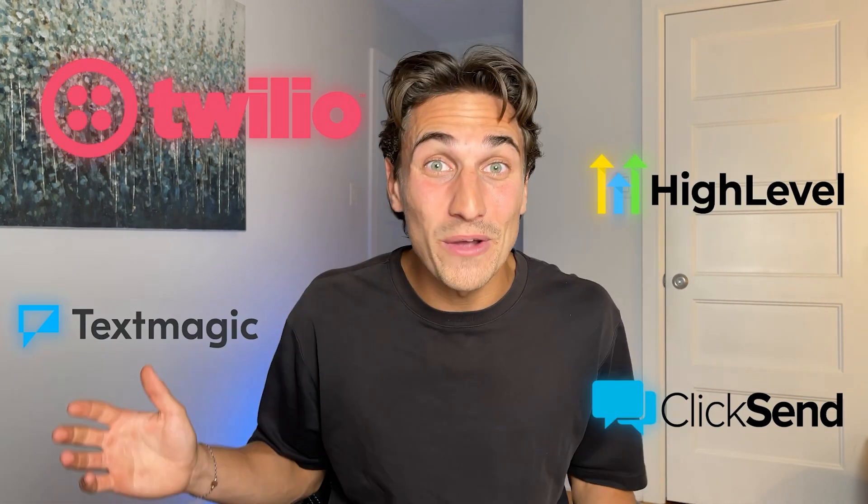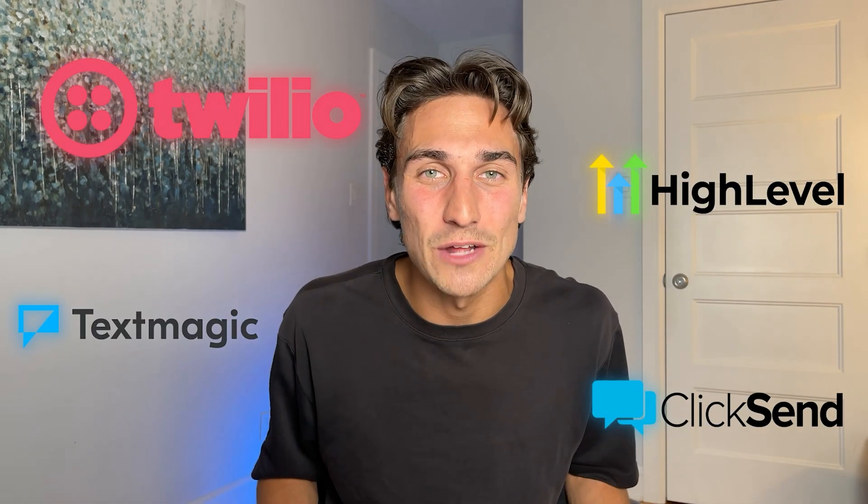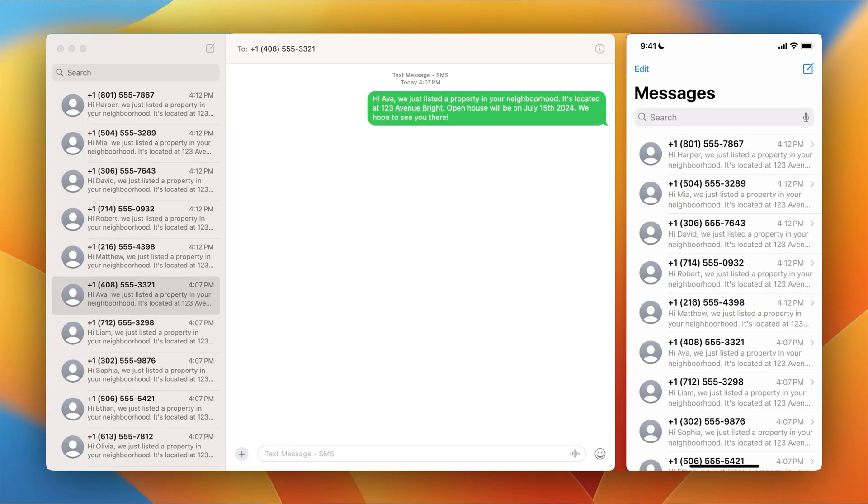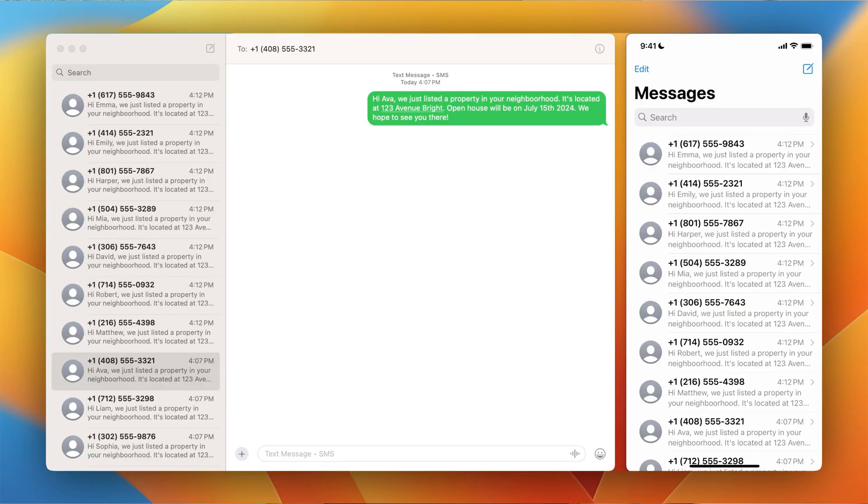Why is it that all bulk SMS solutions out there want you to pay a crazy amount of money per text that you send out when you're already paying for a cell phone plan? In this video, I'm going to be showing you how to send hundreds of personalized texts automatically via your own cell phone number. Check it out.